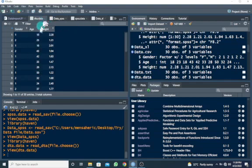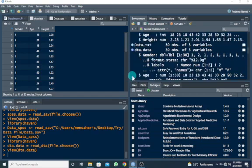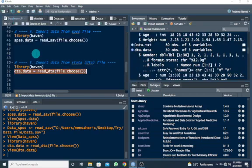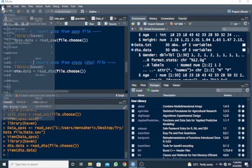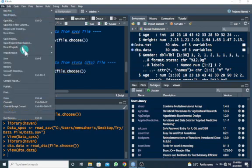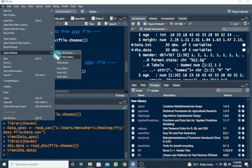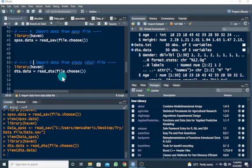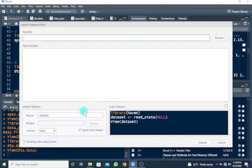We have it shown in the environment window as dta.data. Once I click on it, I can see my data in spreadsheet form and also look at its structure by clicking on the arrow. Another way to do this is to use the File menu, go to Import Dataset, and scroll down to Stata.